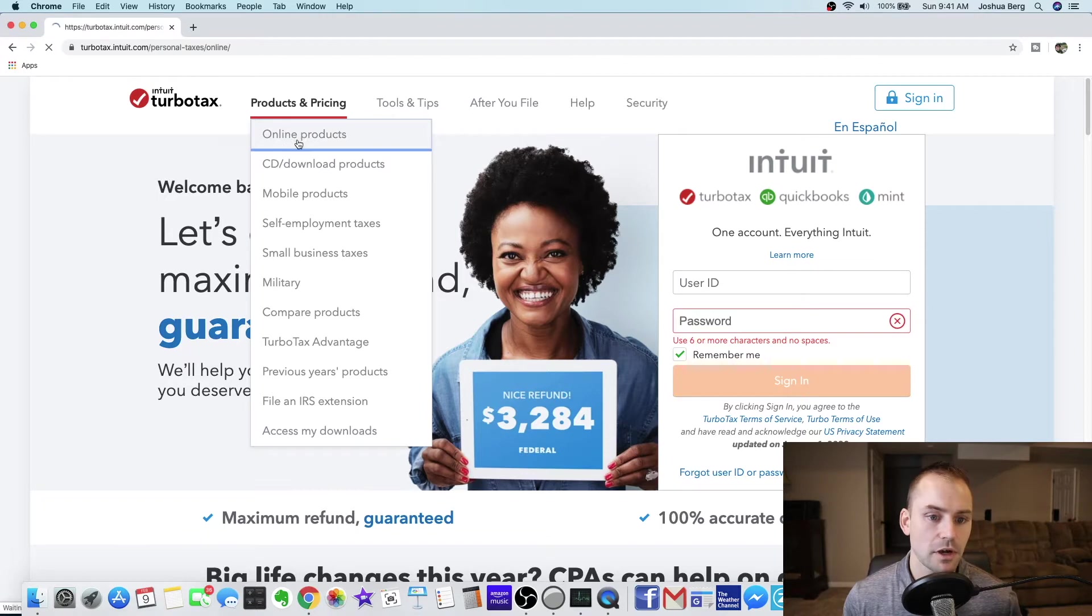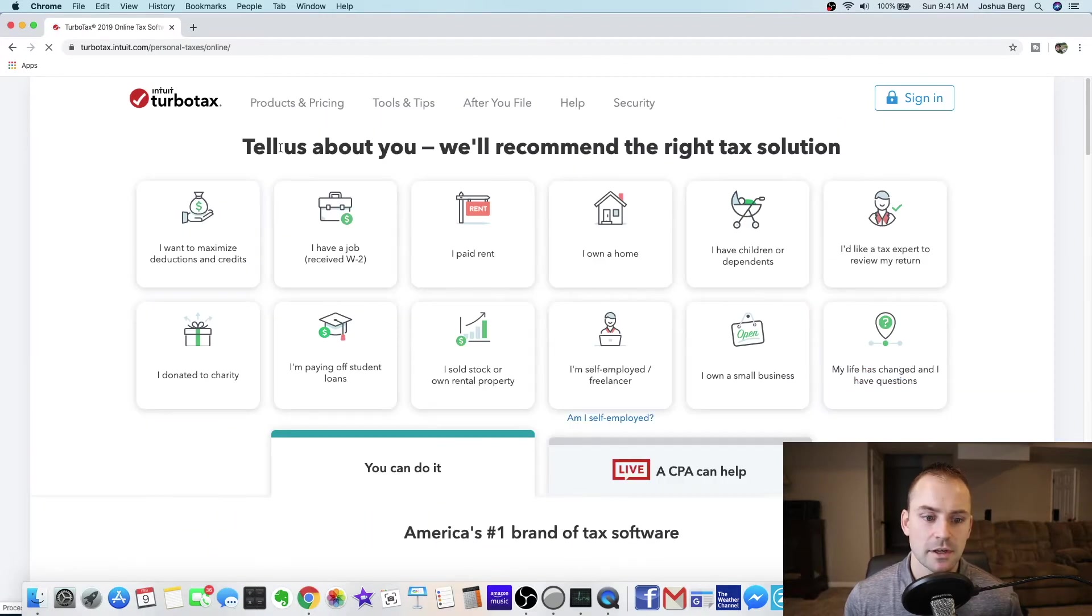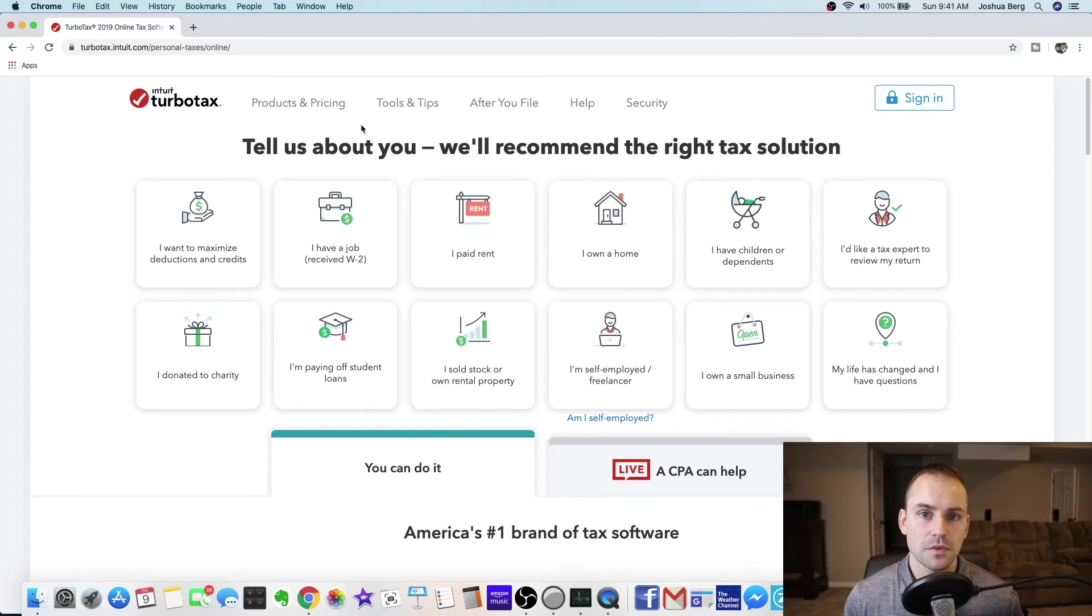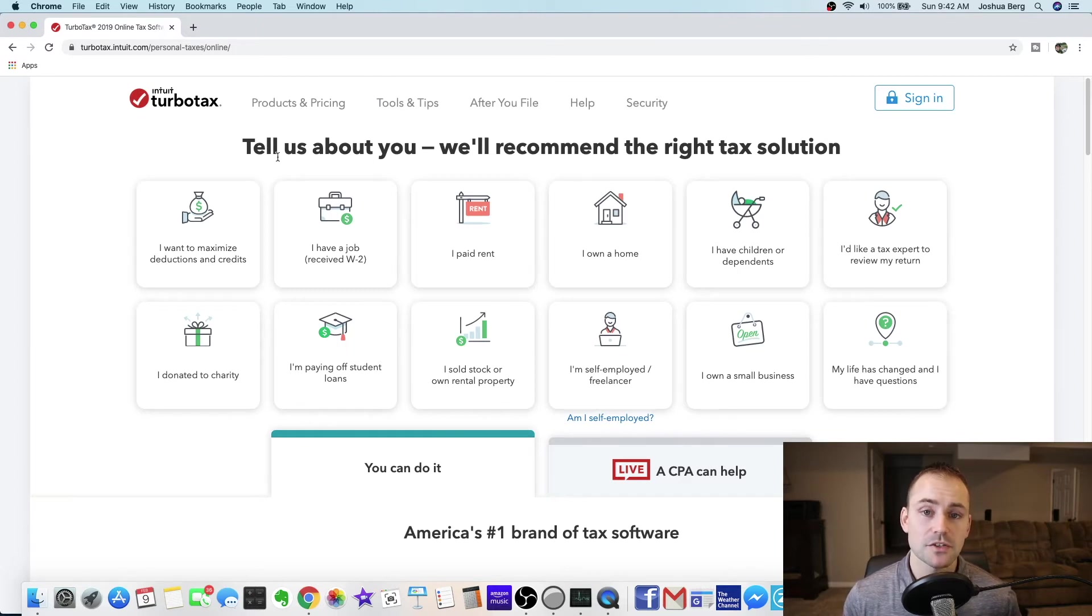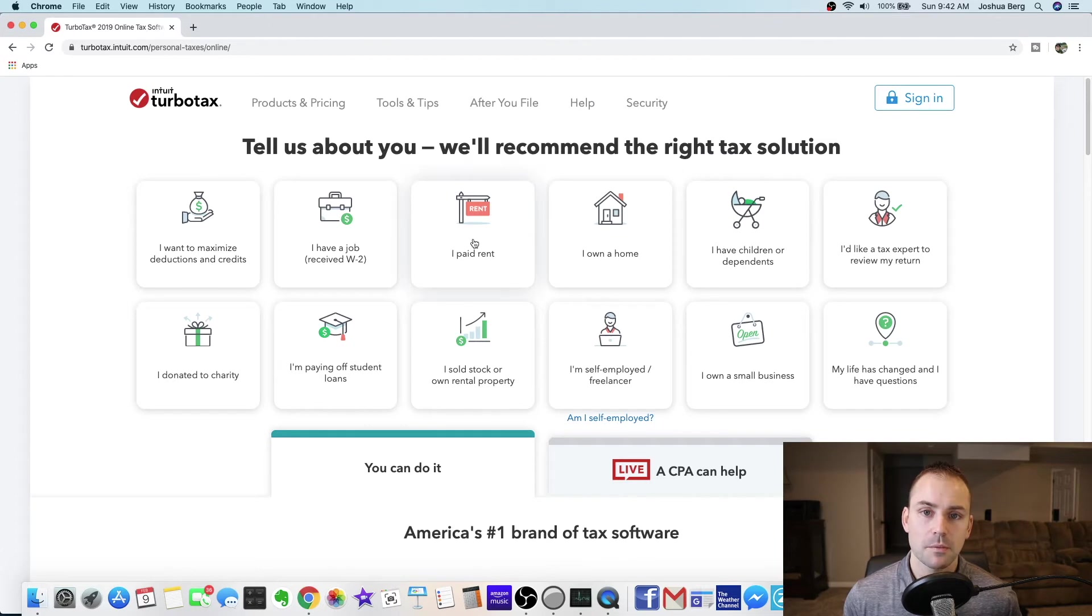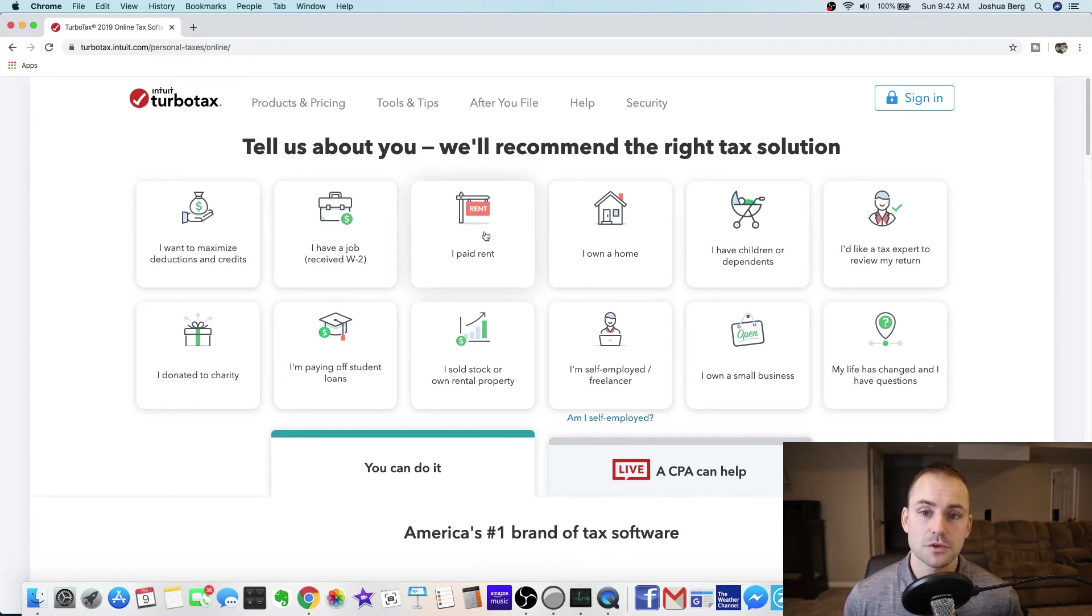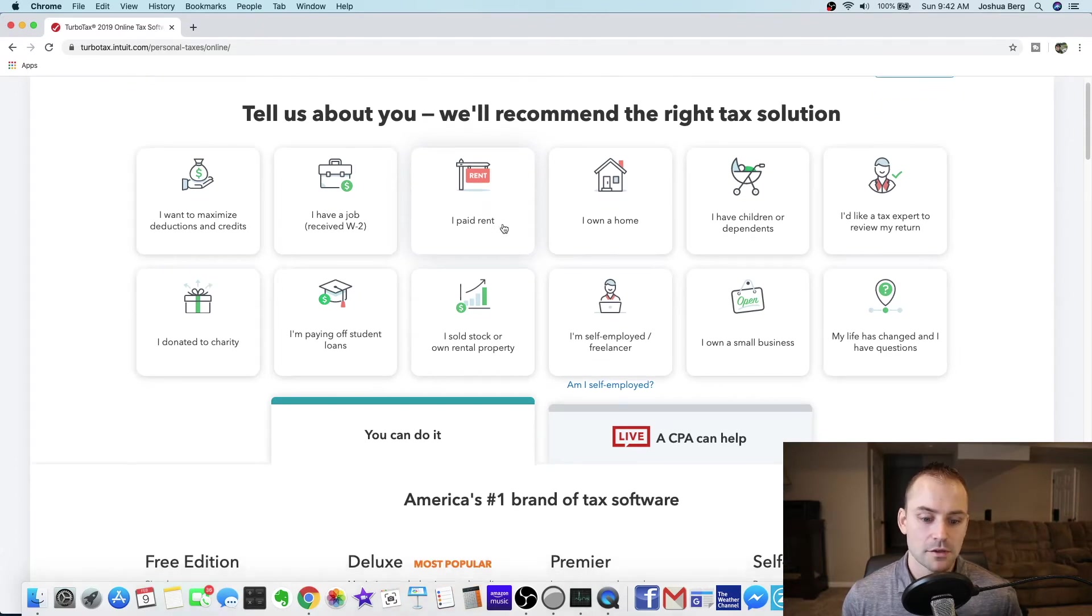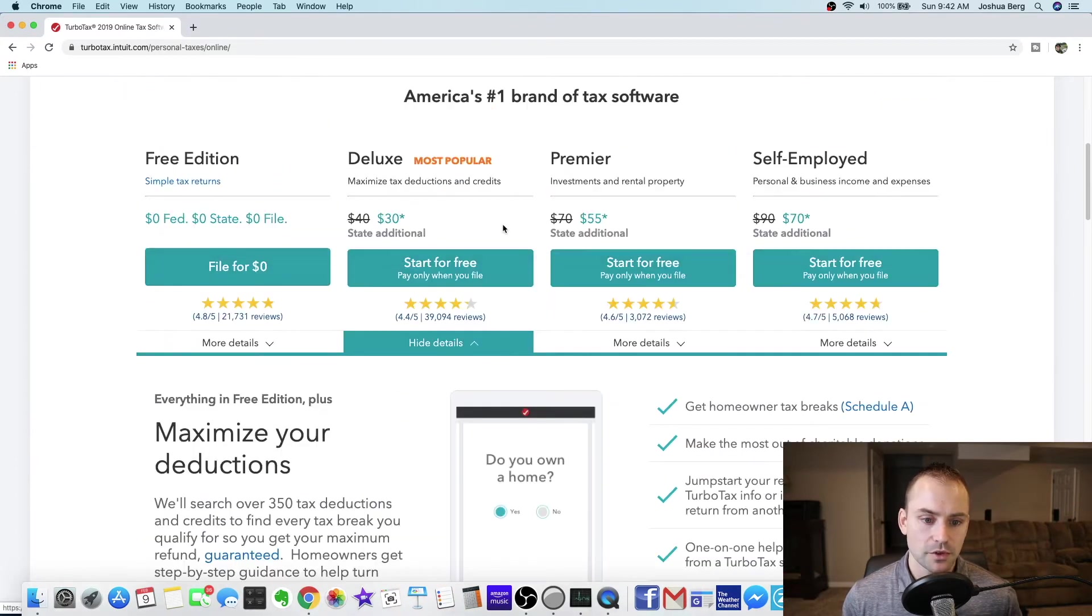Go to online products. If you don't want to think about it and you just want them to auto pick the right product for you, you can go through and it says tell us about you will recommend the right tax solution. I wouldn't do that because I'm sure they'll try to sell you more than you really need.